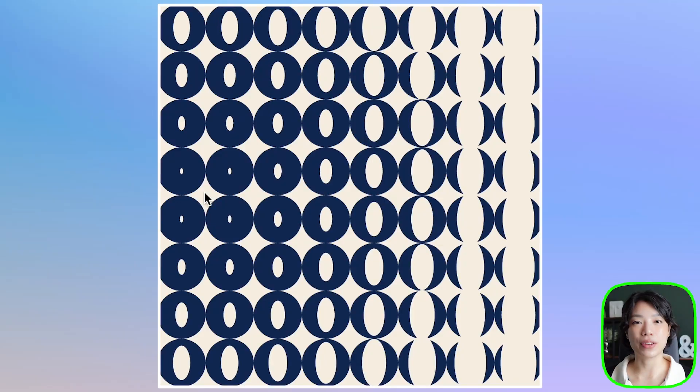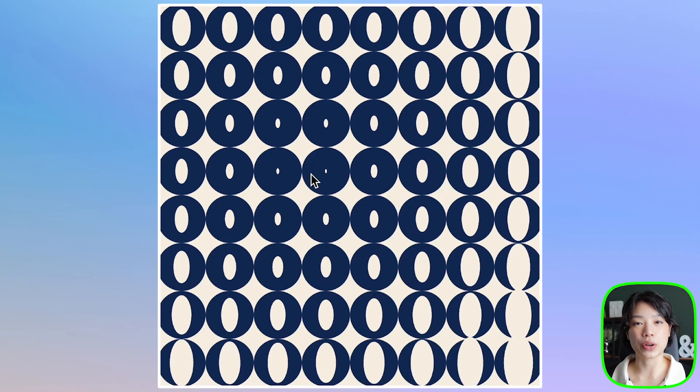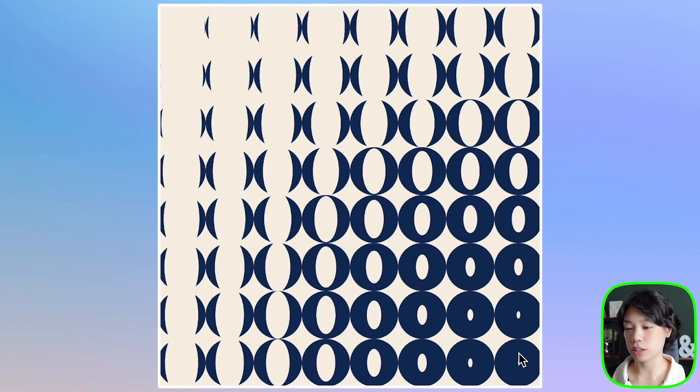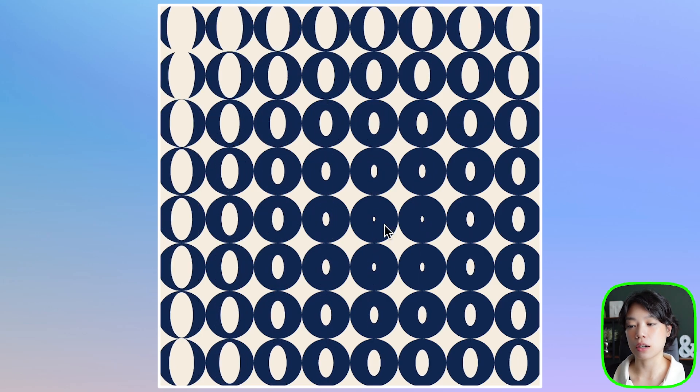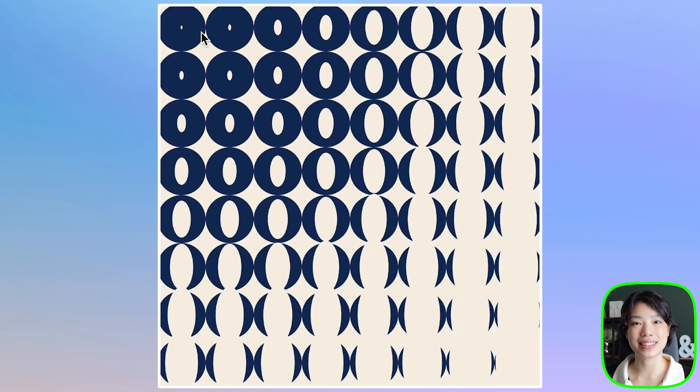Welcome to another coding tutorial, and in today's video I'm going to show you how to make this interactive grid of ellipses.